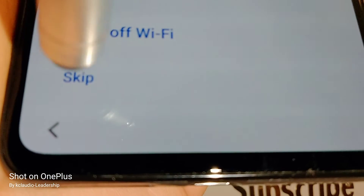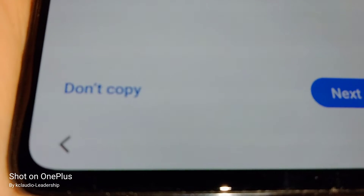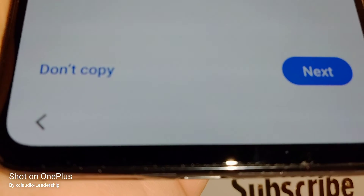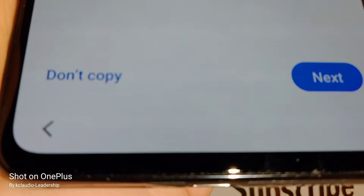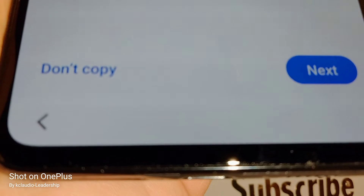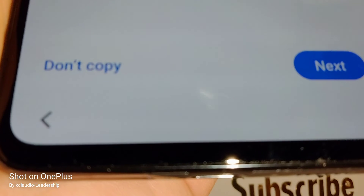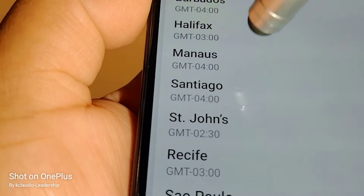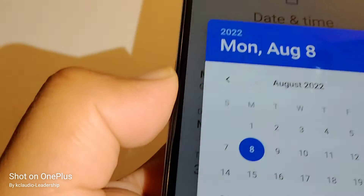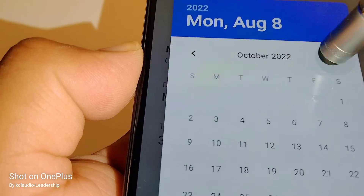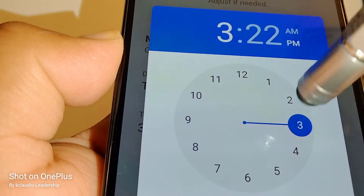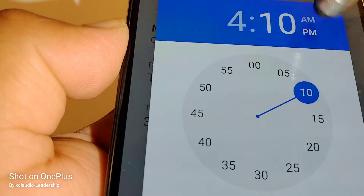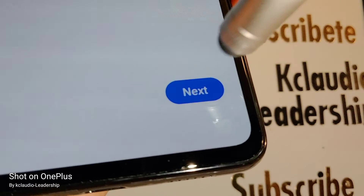I'm going to skip the Wi-Fi step since I don't have anything registered yet. For 'Copy absent data,' if you have another Samsung Galaxy smartphone you can activate Bluetooth and transfer data from that phone — otherwise just hit Next. Then set your date, time zone, and time, select AM or PM, hit OK, and hit Next to continue.